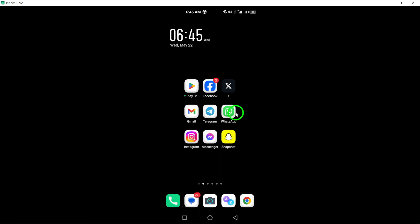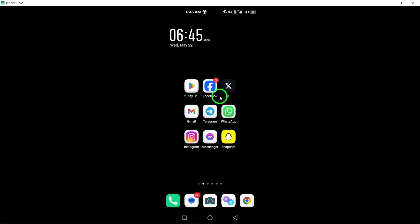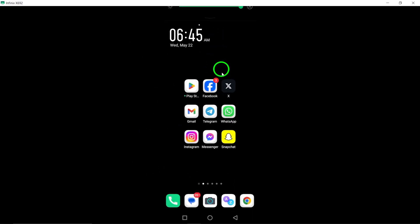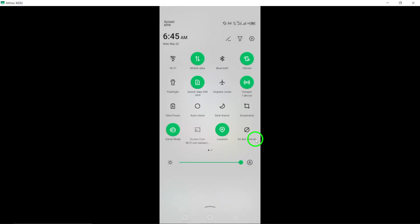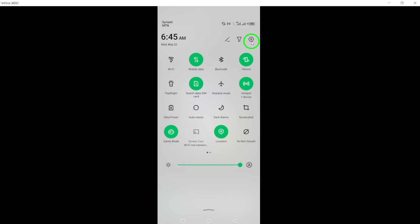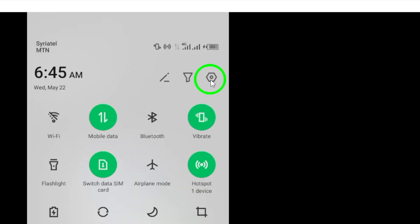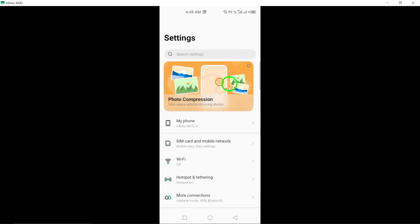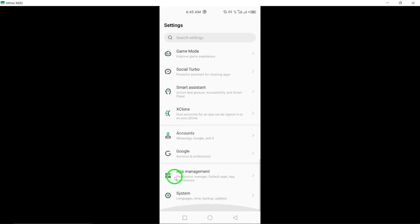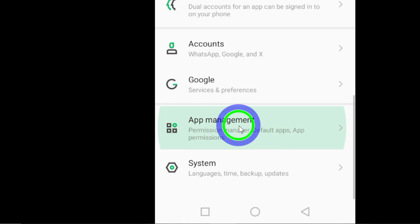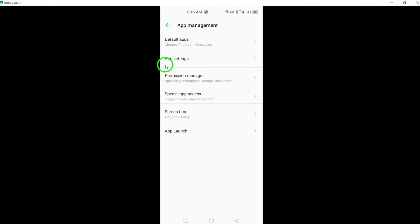To begin, disable background data for WhatsApp to stop it from refreshing in the background. Here's how to do it. Go to Settings on your phone, then tap on Apps and Notifications.